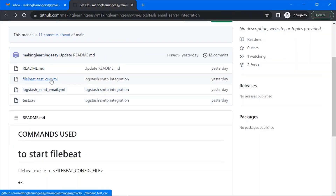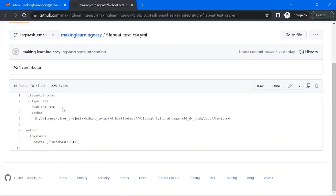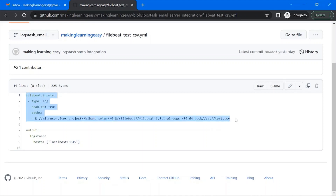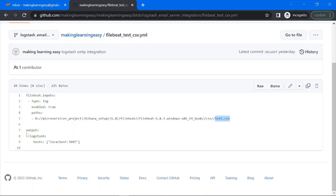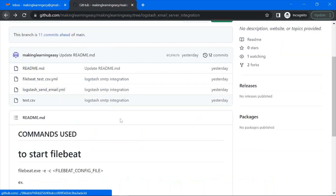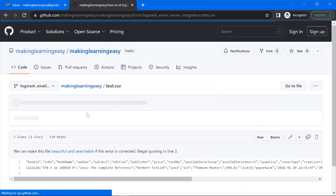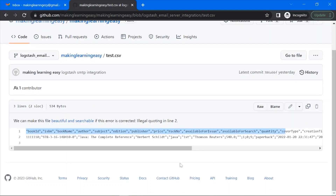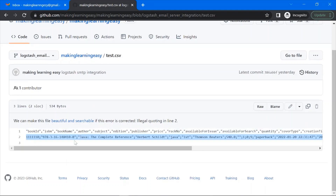Now let's see the Filebeat configuration file. Filebeat is taking input from the CSV file — this is the location of the CSV file on my system; you can edit this as per your system path. The output is pointed to where Logstash is running. Now let's see the CSV file — this is the header followed by a single line of data.